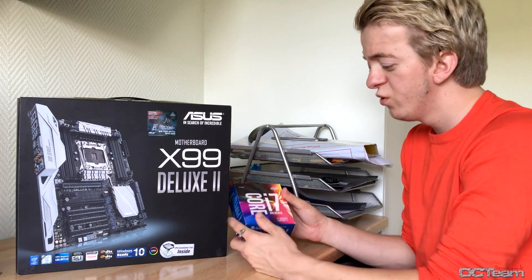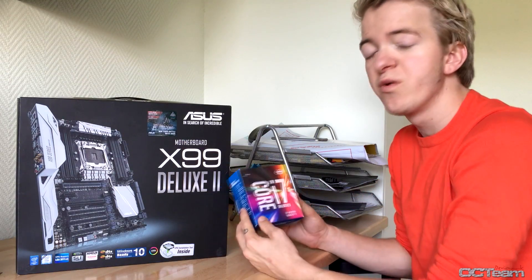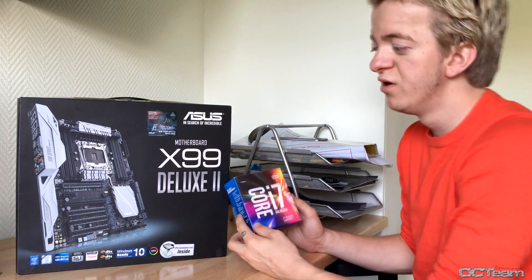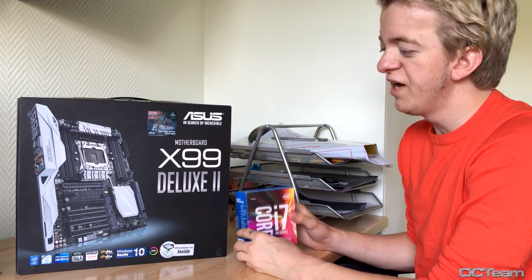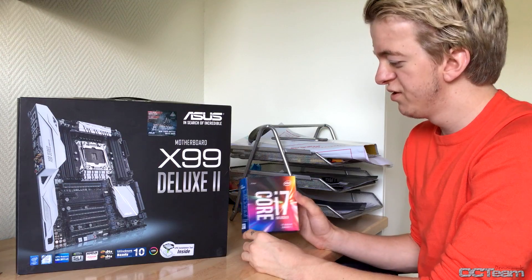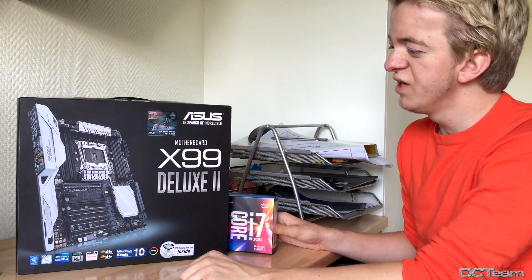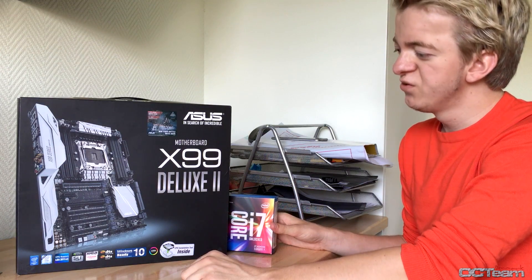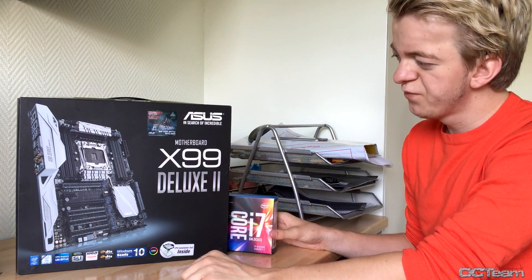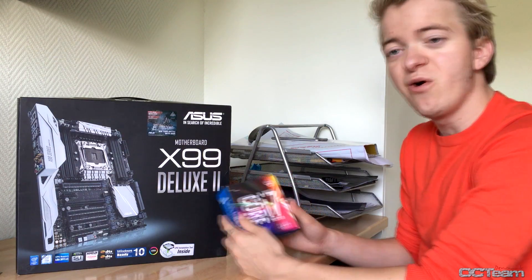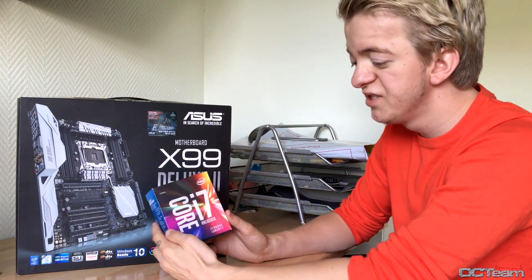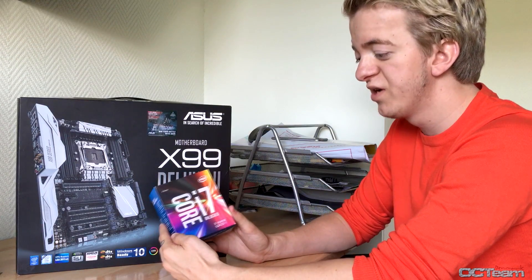Today I will show you how to overclock a Broadwell-E CPU on the X99 chipset. Today we'll be using an ASUS Deluxe 2 and the Core i7-6900K.